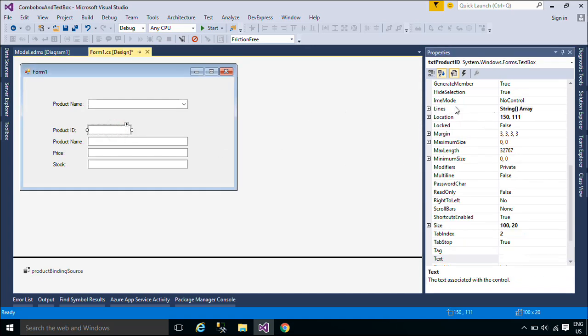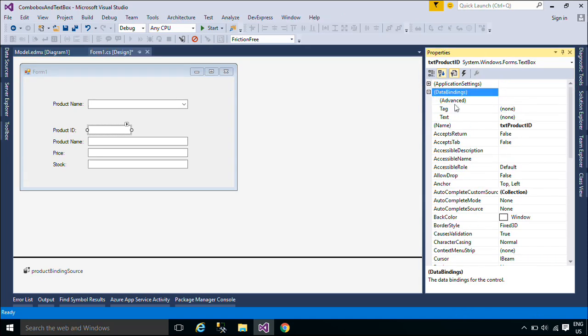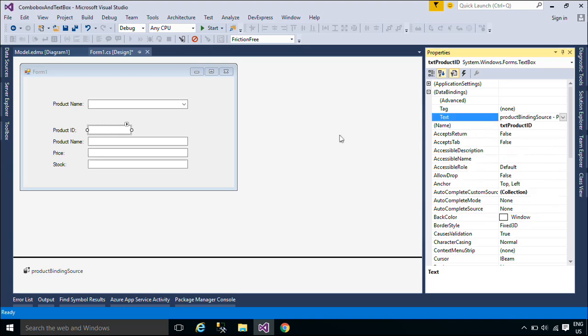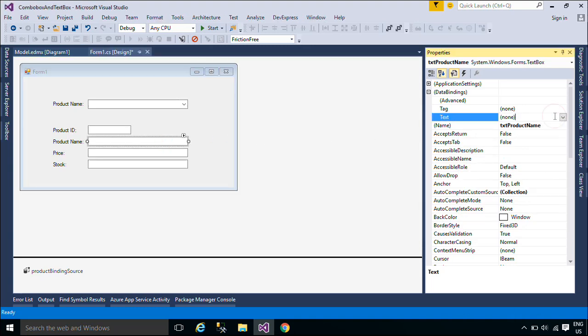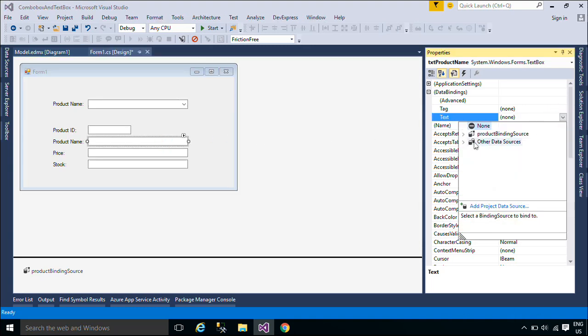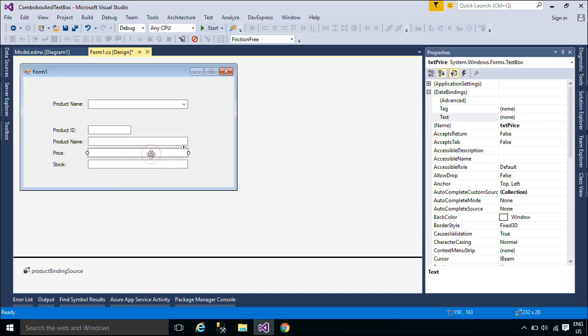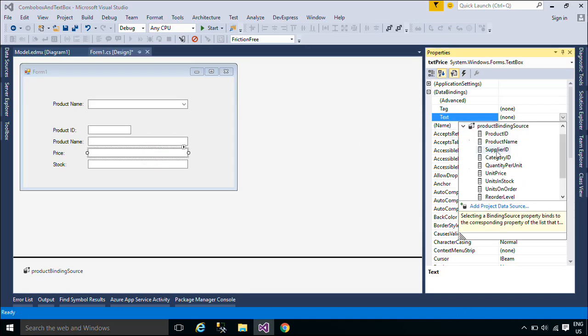To display a value selected from a combo box to the text box you can set DataBinding to the text box. DataBinding is the process that establishes a connection between the application UI and business logic. If the binding has the correct settings and the data provides the proper notifications,